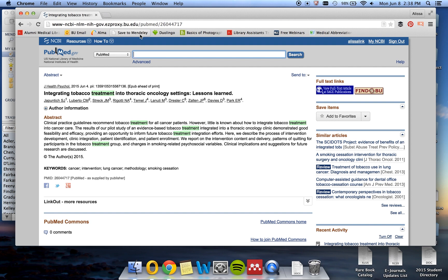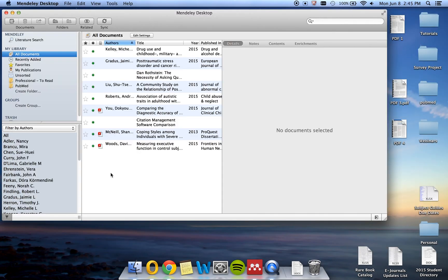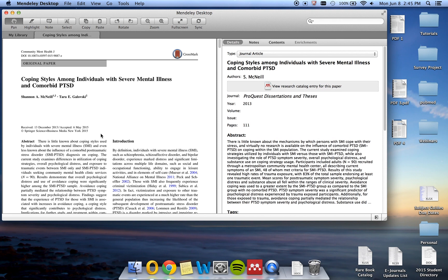Now that we have ensured that PDFs we want are loaded into Mendeley, we can add notes and highlight them. Click on the PDF icon to load the PDF. You will see that it opens in a new tab. You can use the tools at the top of the screen to either highlight or add notes.